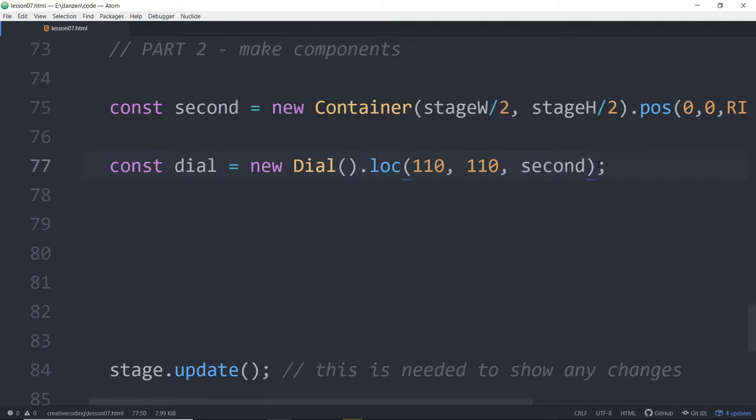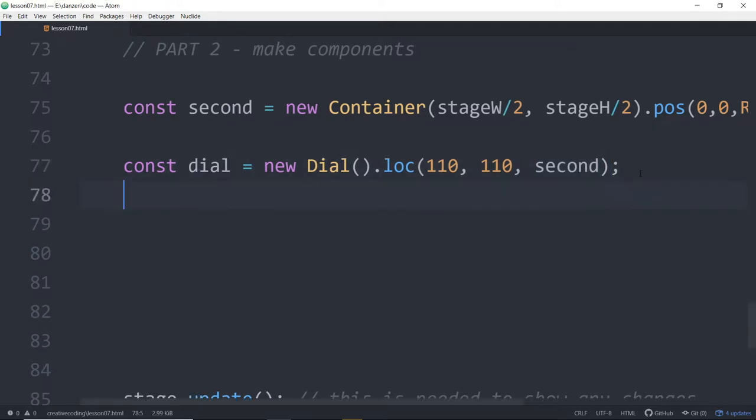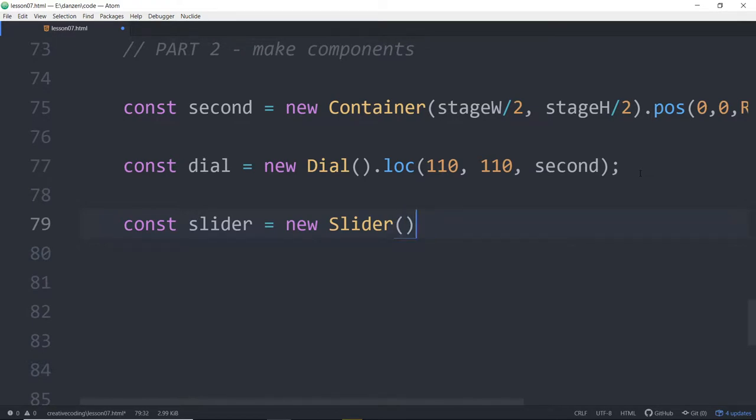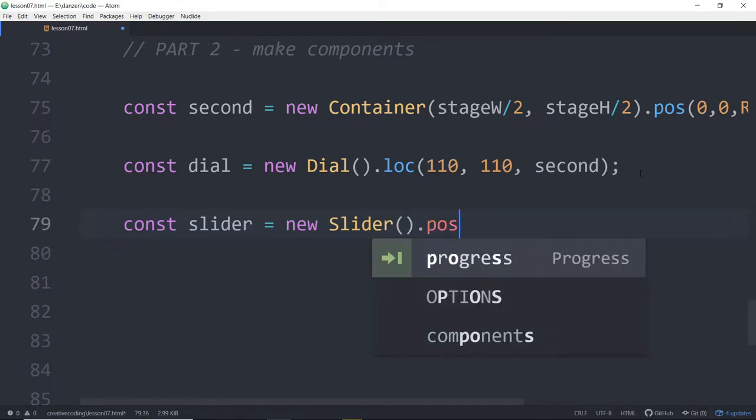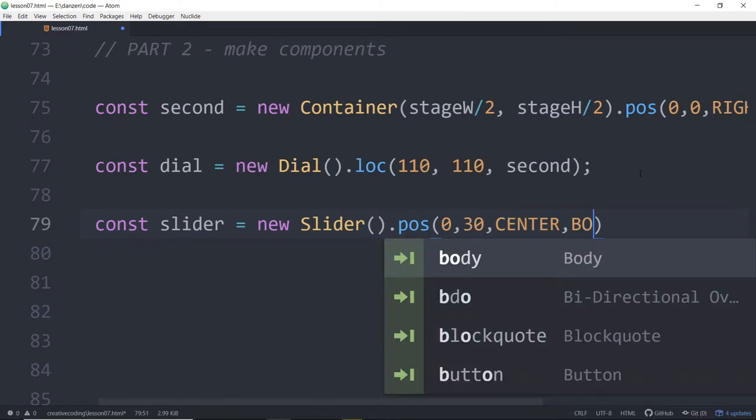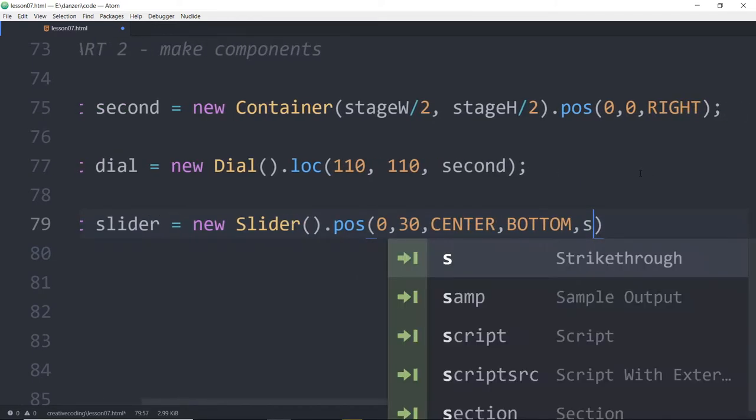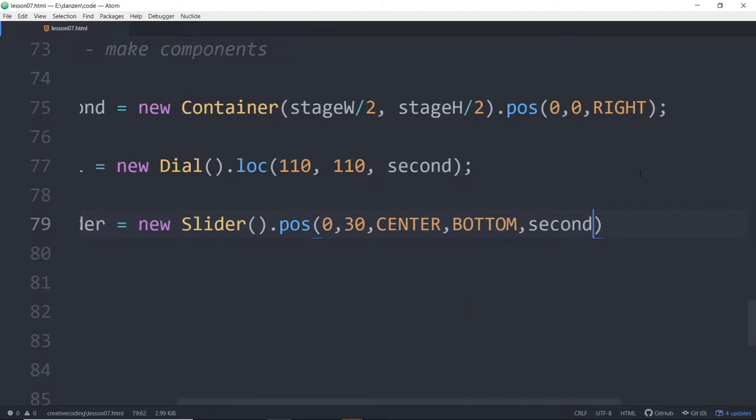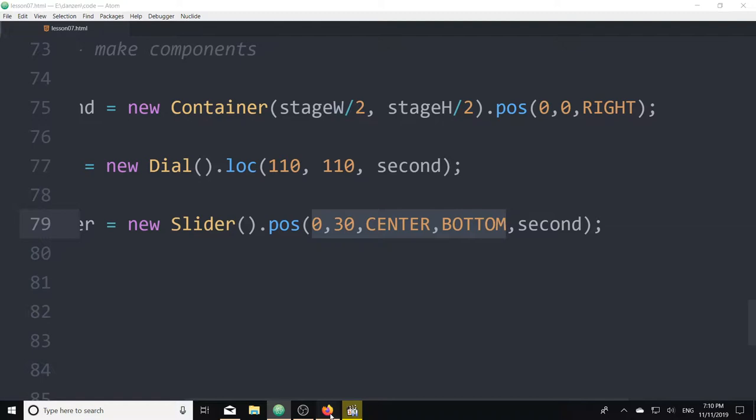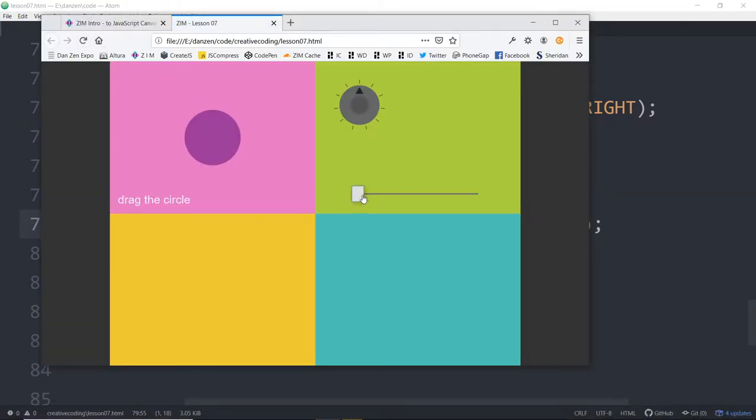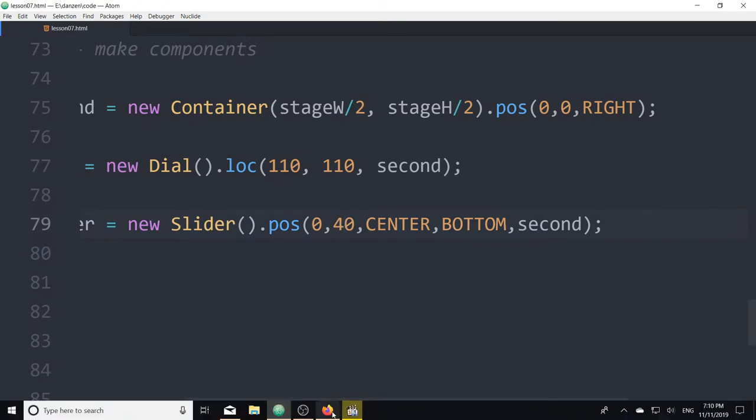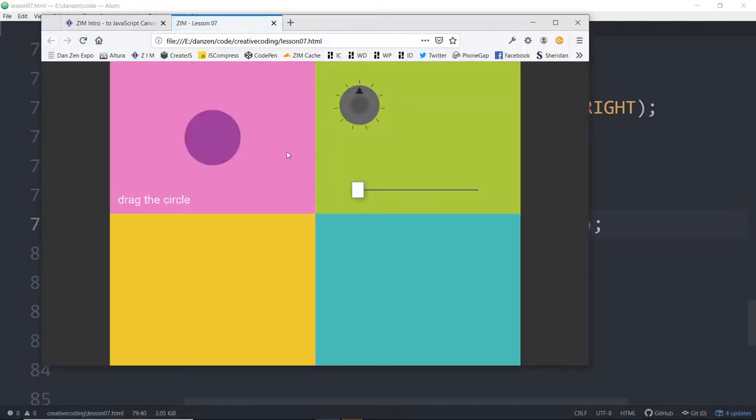Good. We've got our dial. Now, we may come back to our dial. But for now, let's make our slider. Const slider is equal to a new slider. And we will dot pose this. This is a little bit easier because we're going to pose it centered at the bottom. So we'll pose it 0, which will be from the center, and then pose something like 30 up from the bottom.